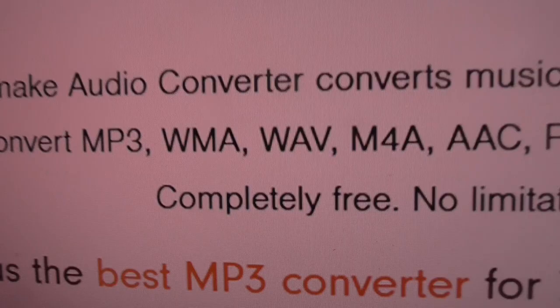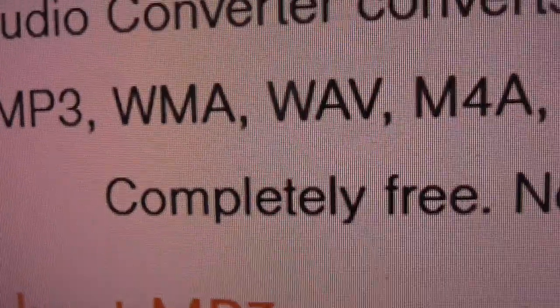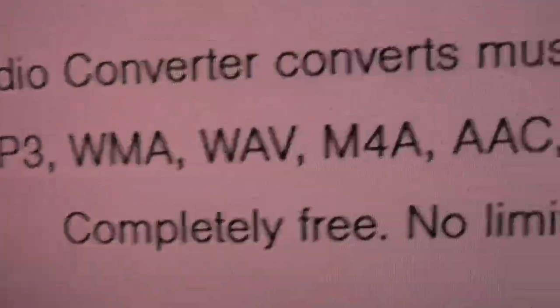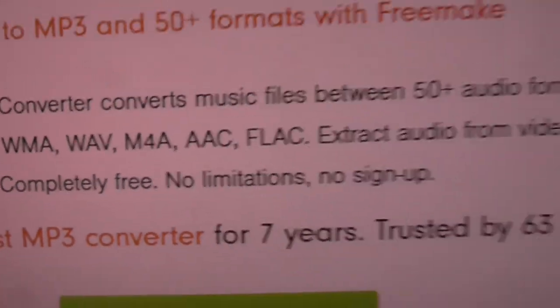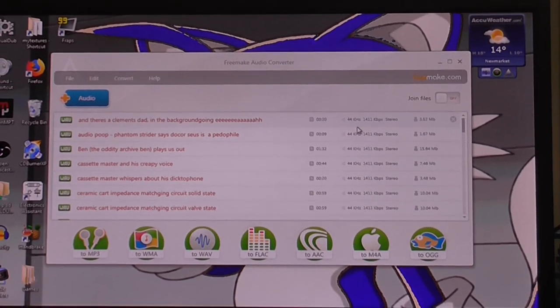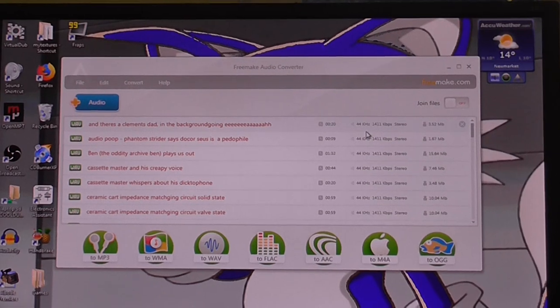Now, look what it says here: completely free, no limitations. Take a big look at that — no limitations, completely free. So I think, great, I've got something that I can use now.